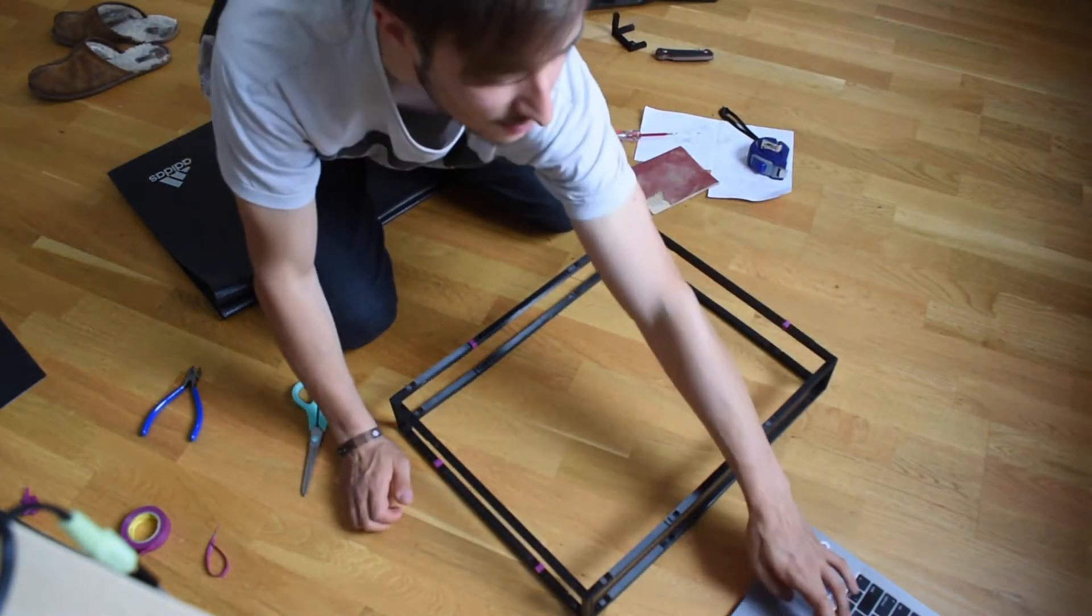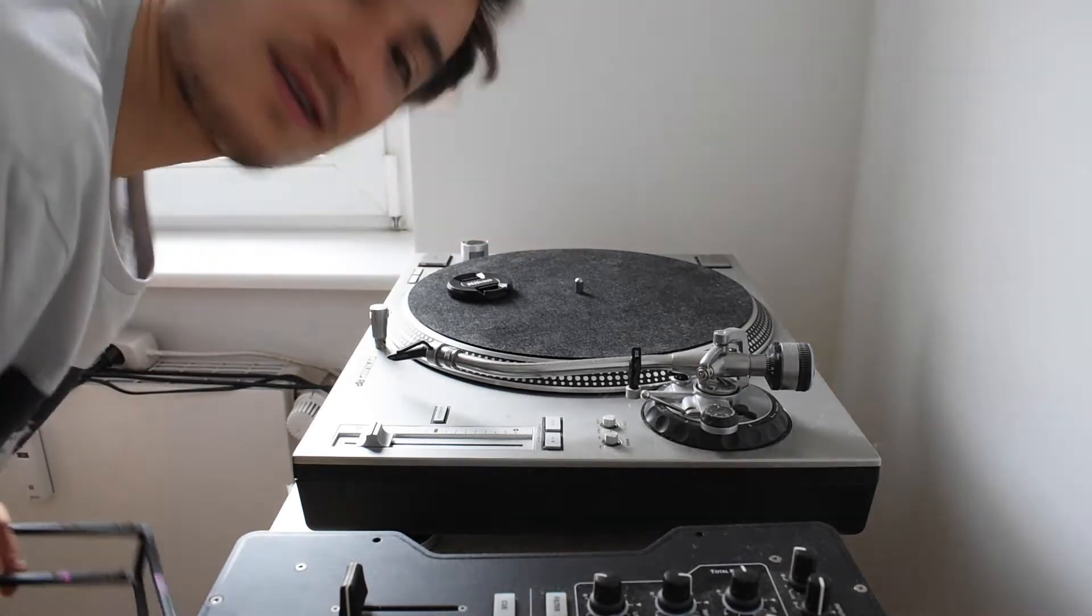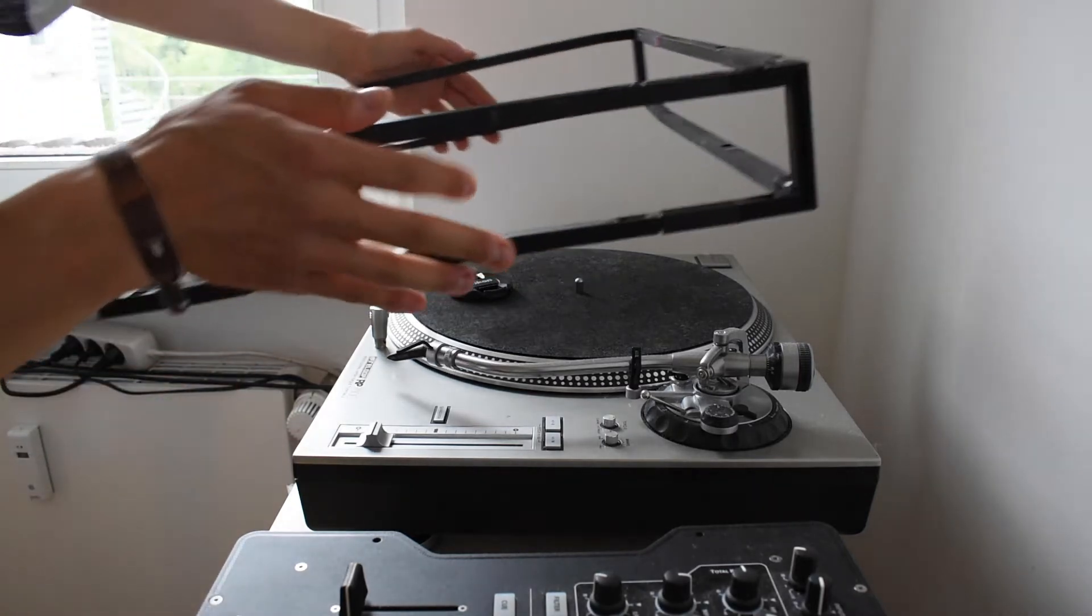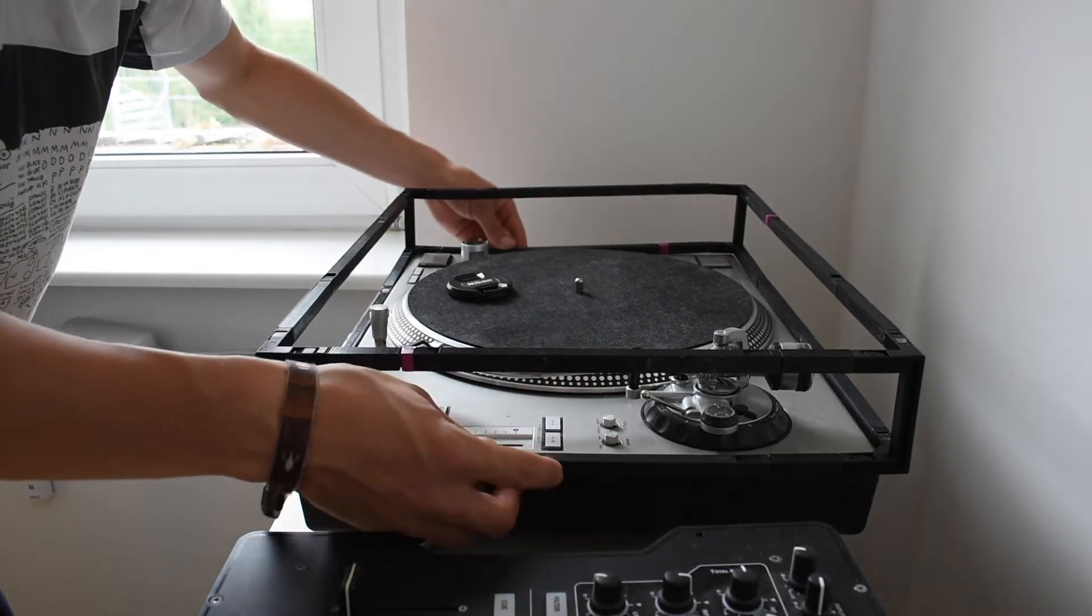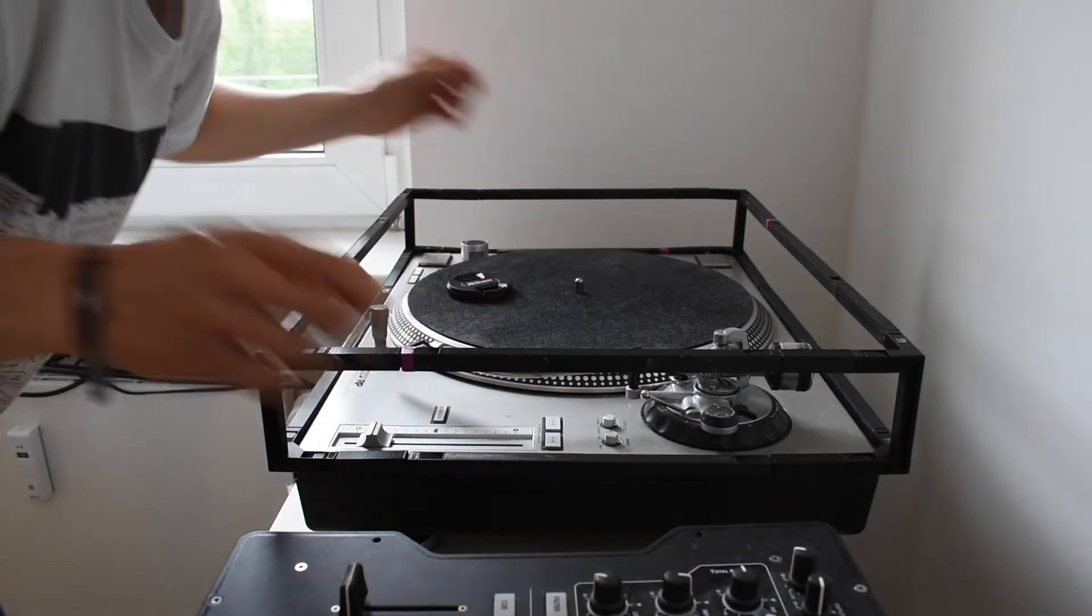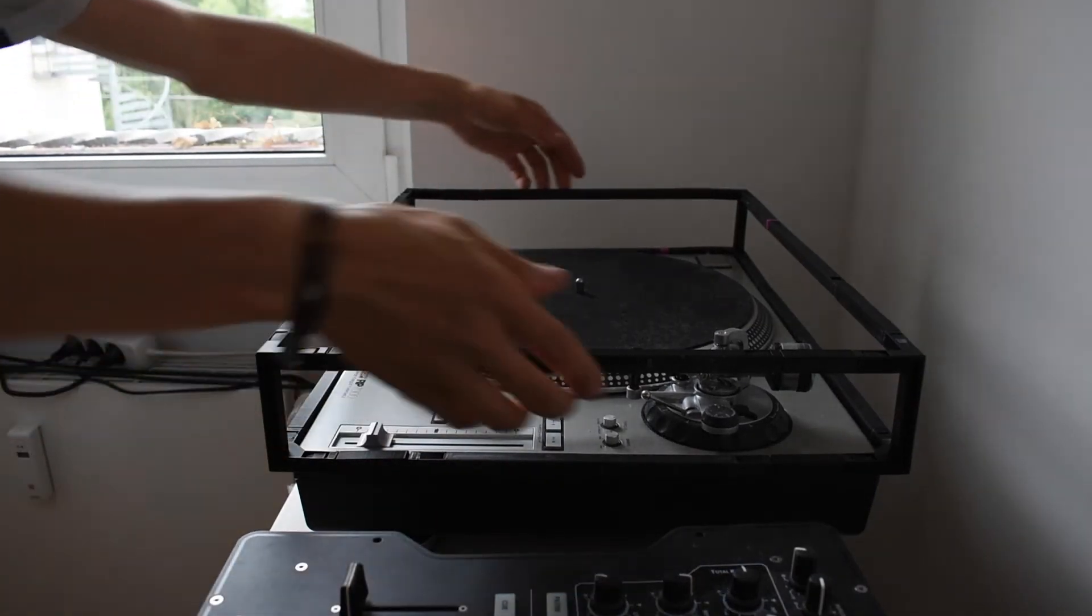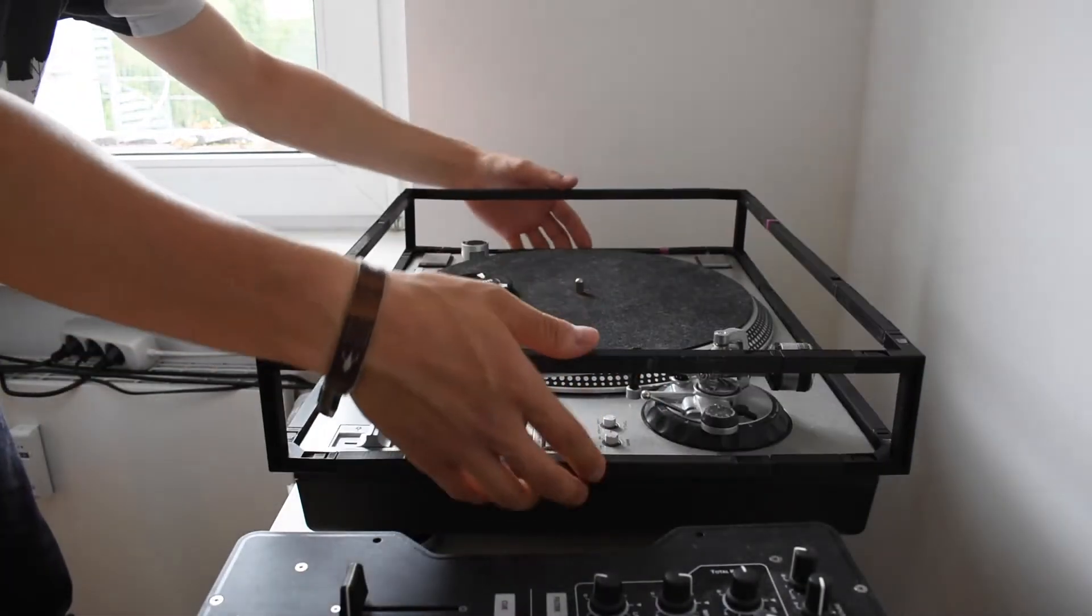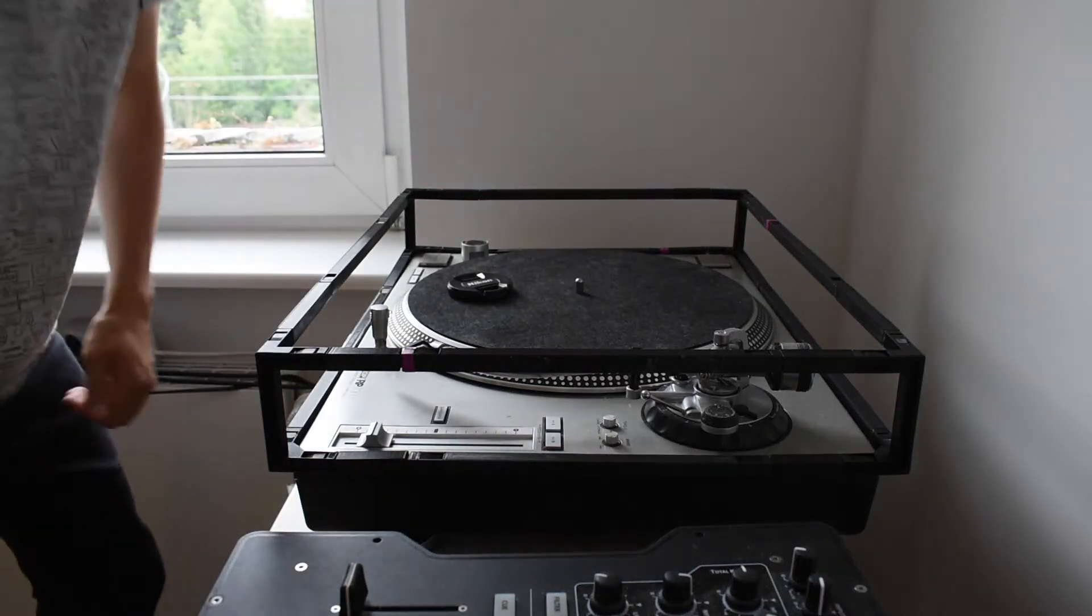Cool! Alright, so I just finished assembling the case, or the skeleton at least. So let's see if it fits... Cool, it's very snug actually. It's quite nice.